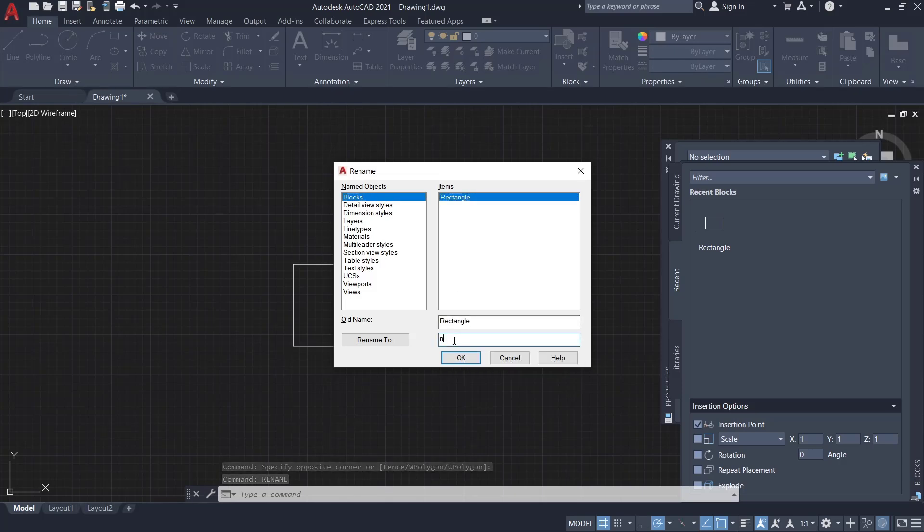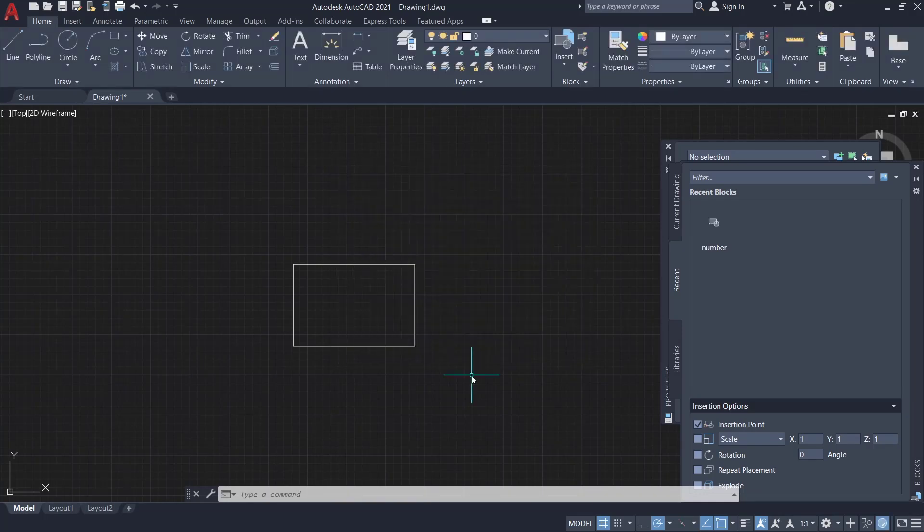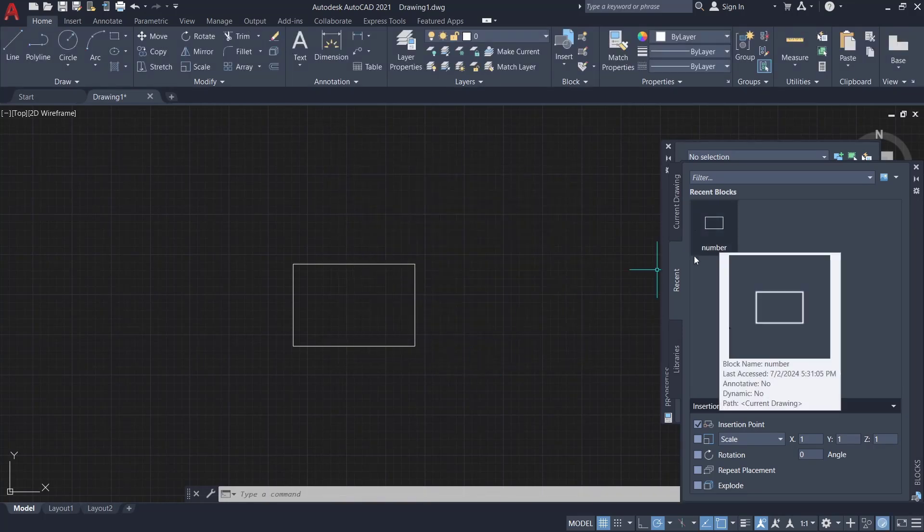number. Click OK and the block name will be automatically changed to number.